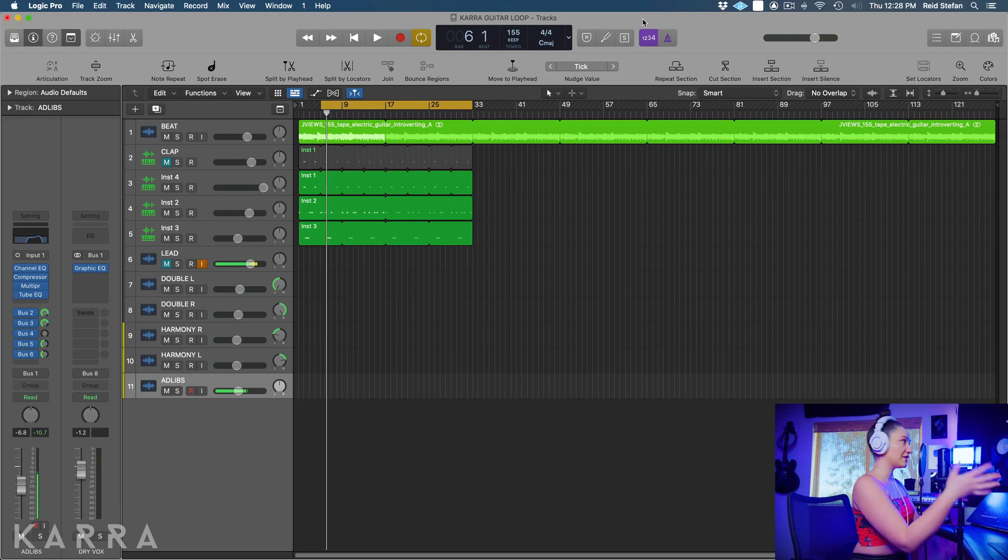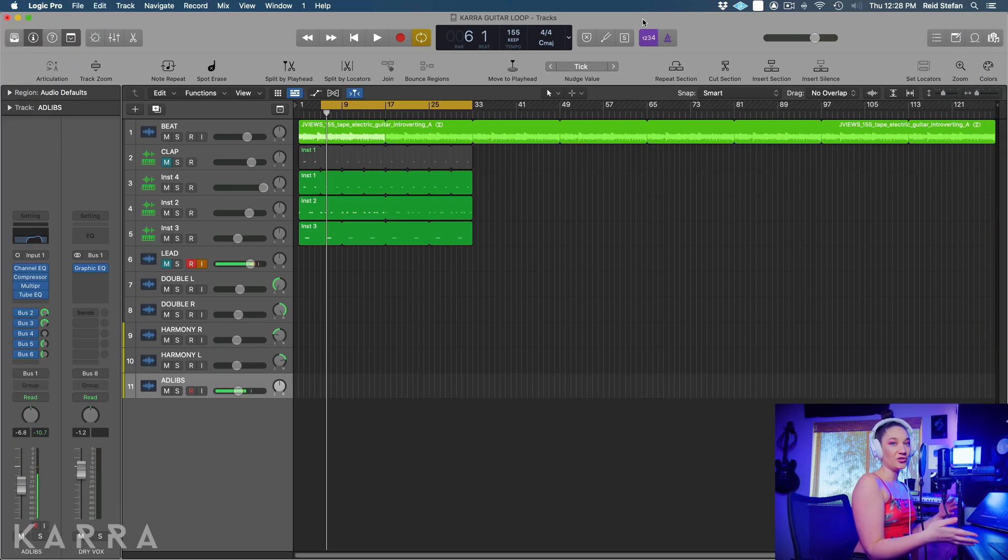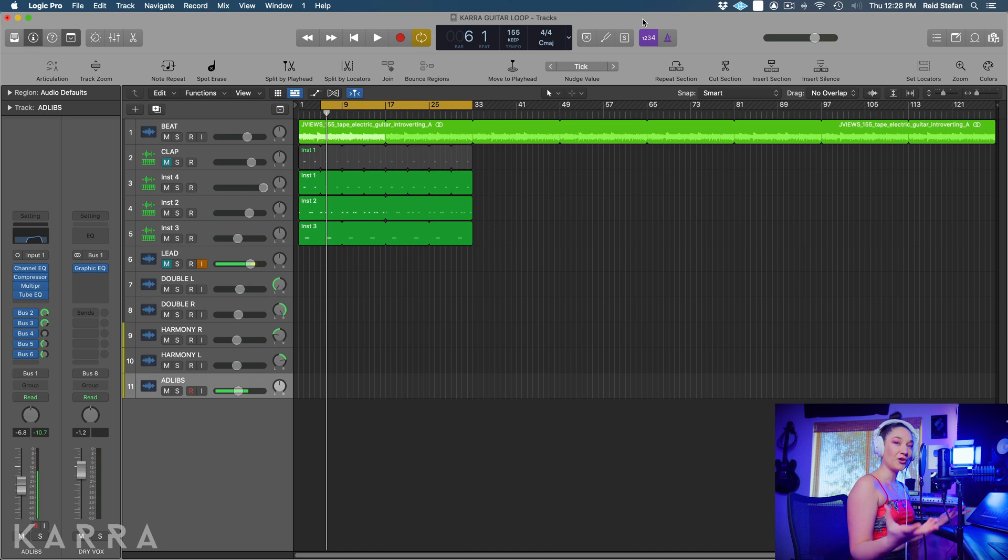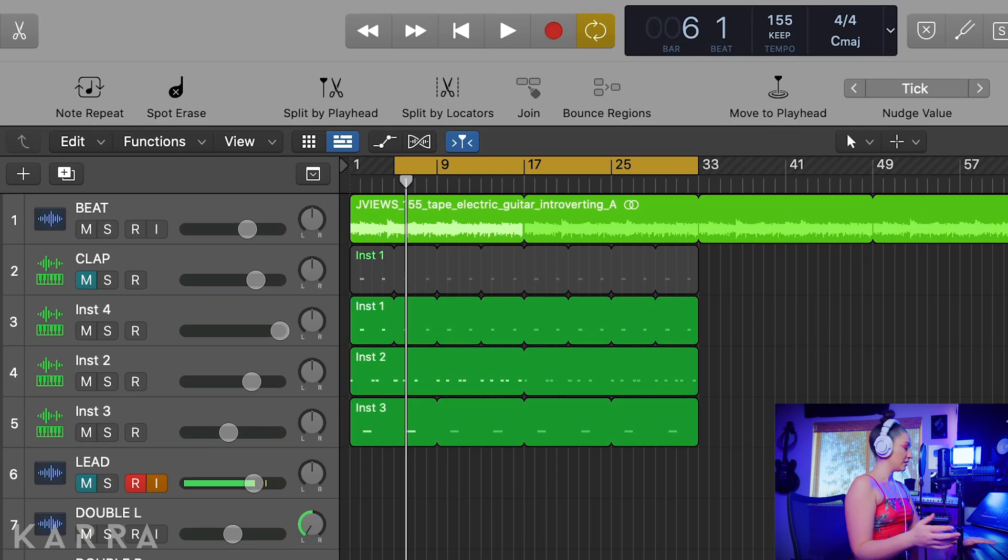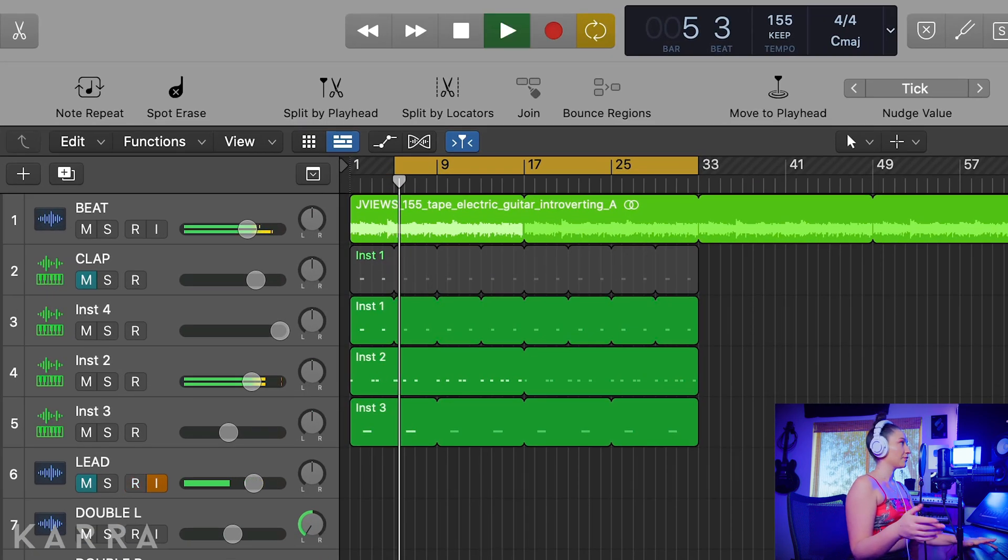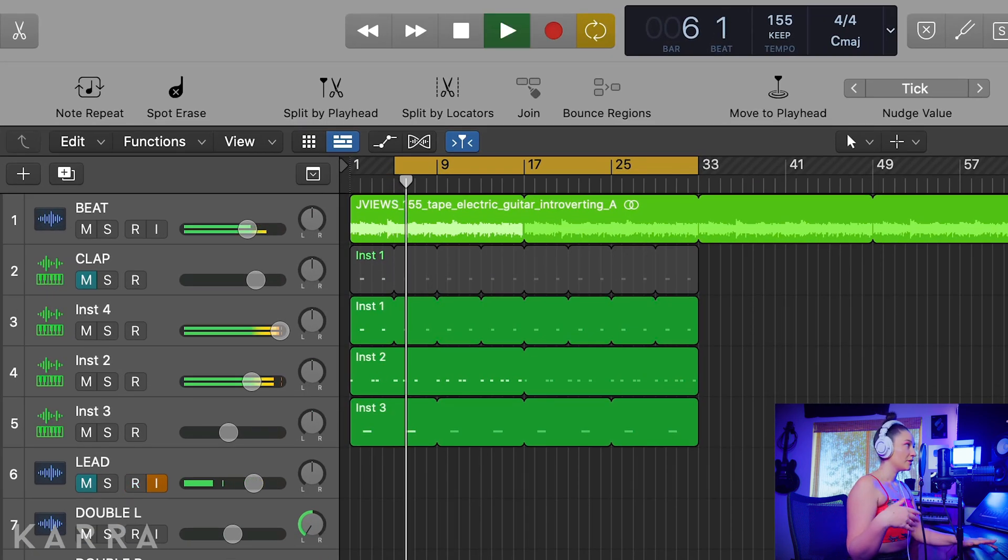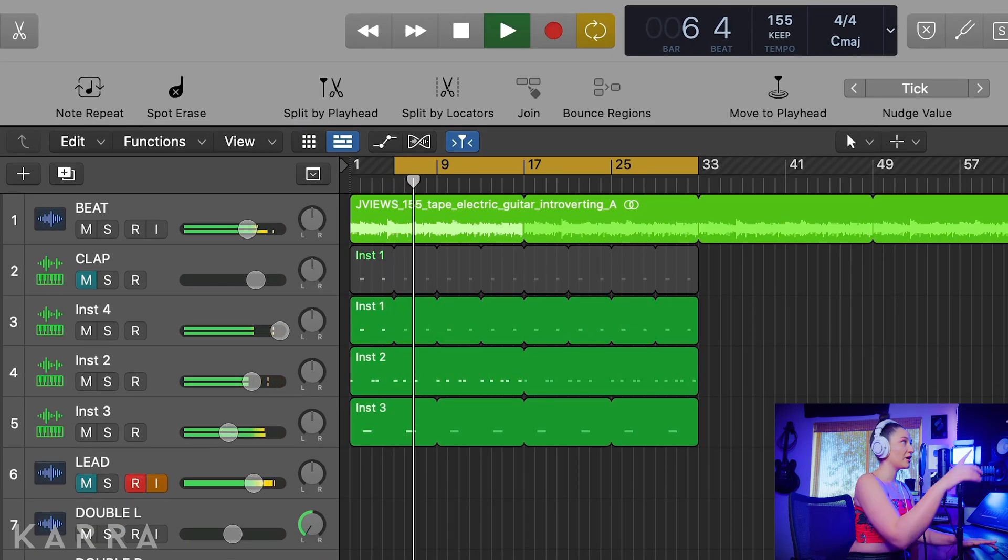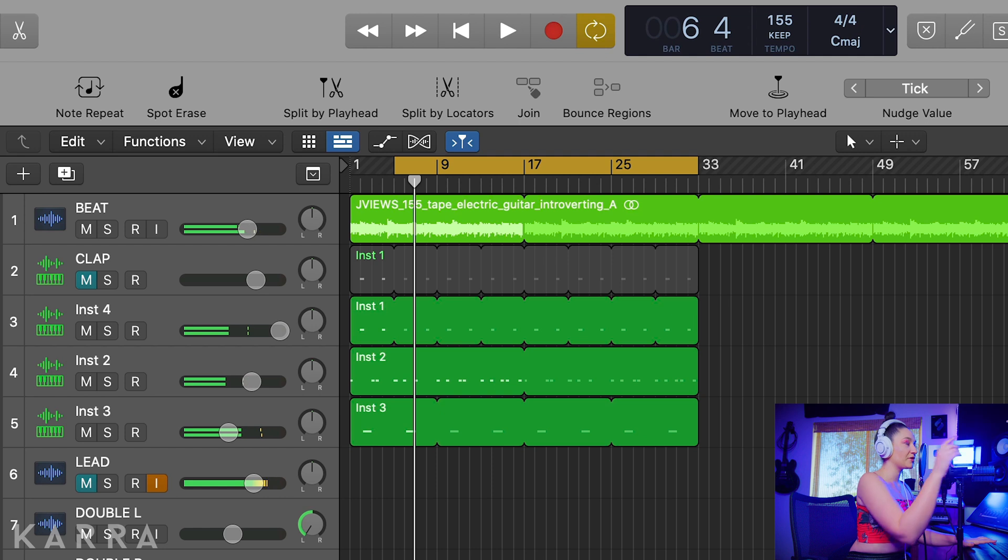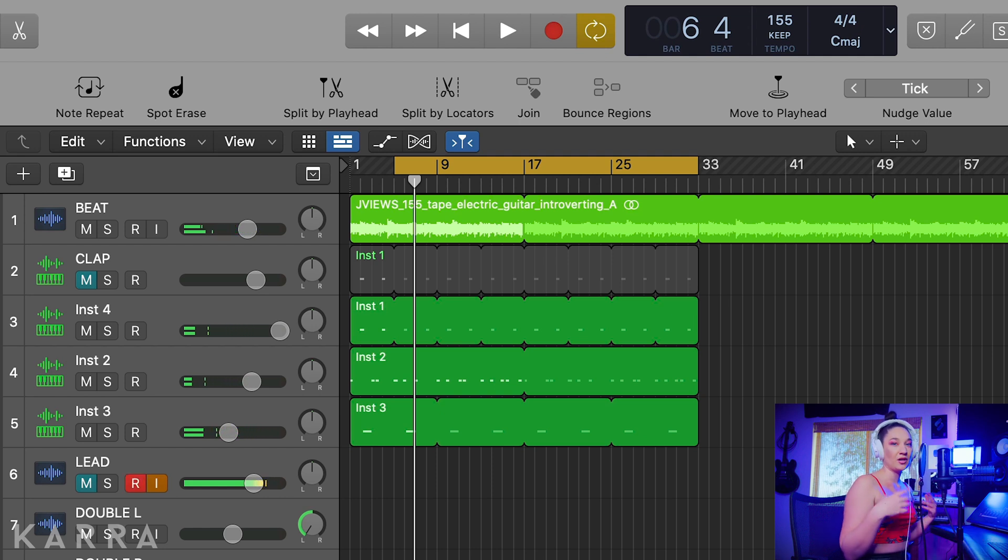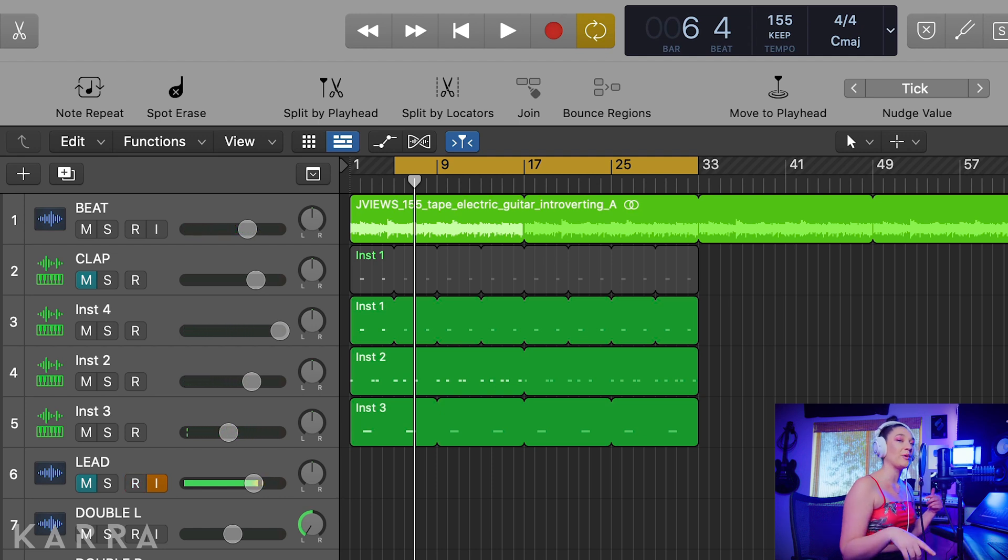Basically we have a basic loop here with guitar and a couple drums, and I wrote a little hook over it. So I have my loop set up so that I can go back and just record a couple takes of each thing and I can go back and comp my best takes.